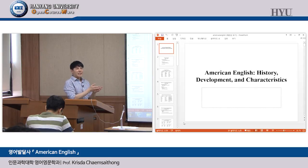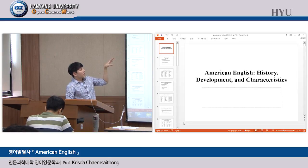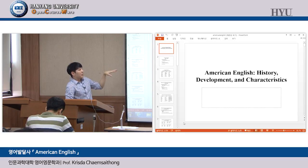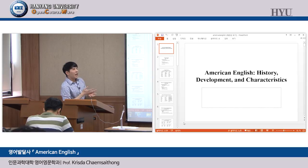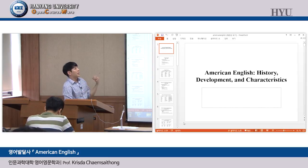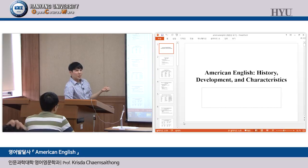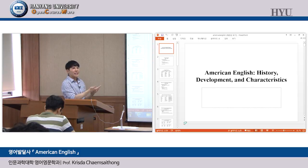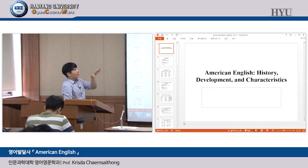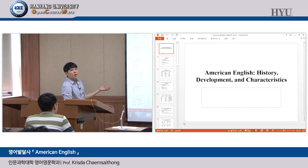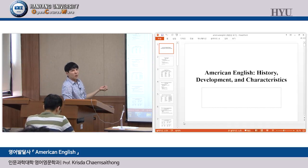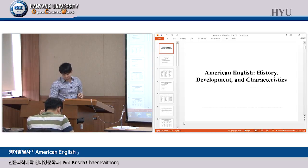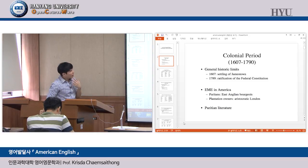We finish Early Modern English. Now we will go into American English, because American English came into being at the end of the Early Modern English period. At the end of that period there was colonization — not globalization — colonization of many areas around the world by European, mainly British, people. American English is best discussed at this time. We'll talk about the development of American English, its history, and characteristics.